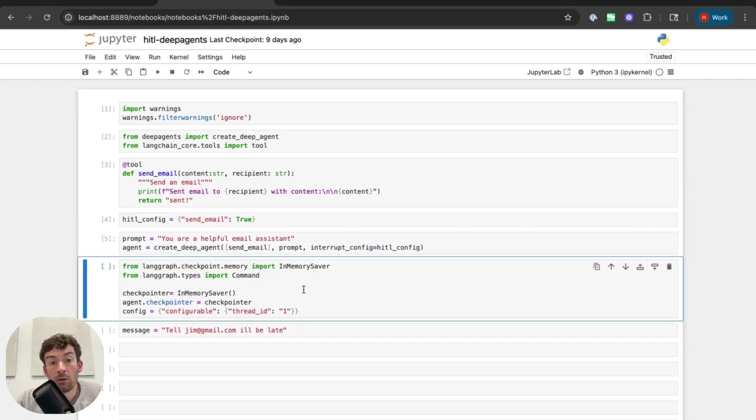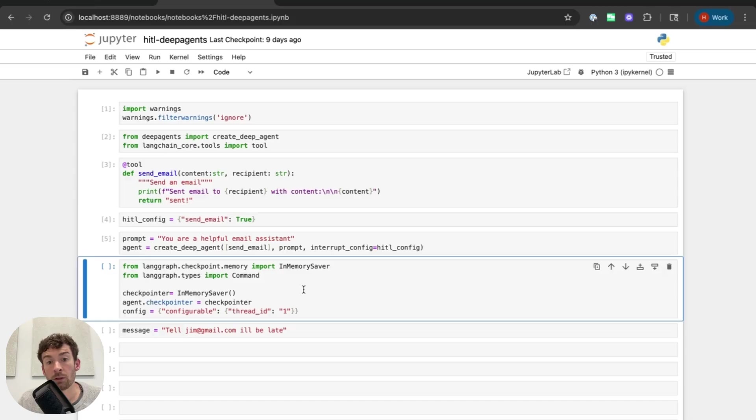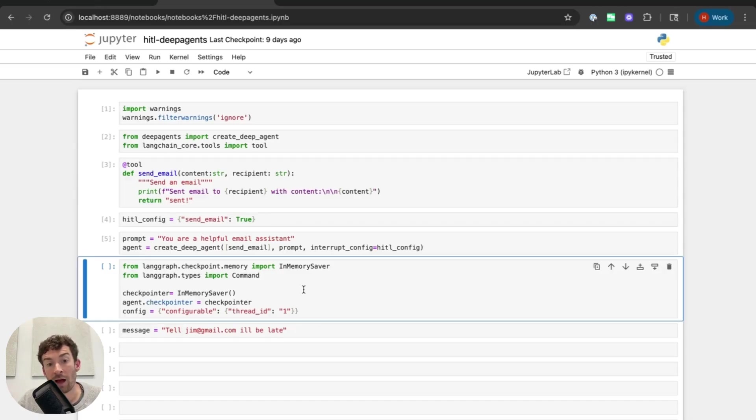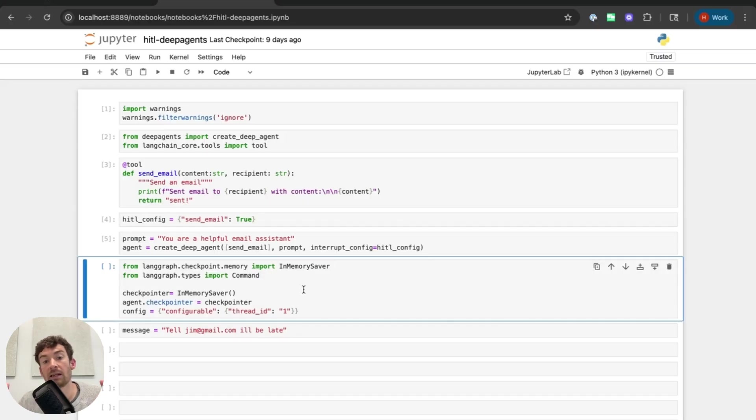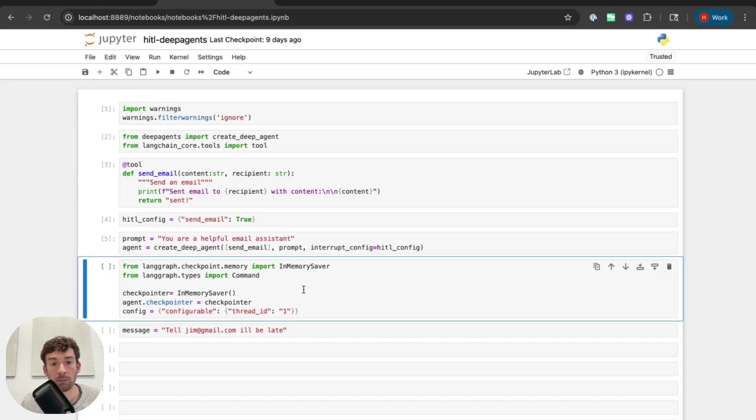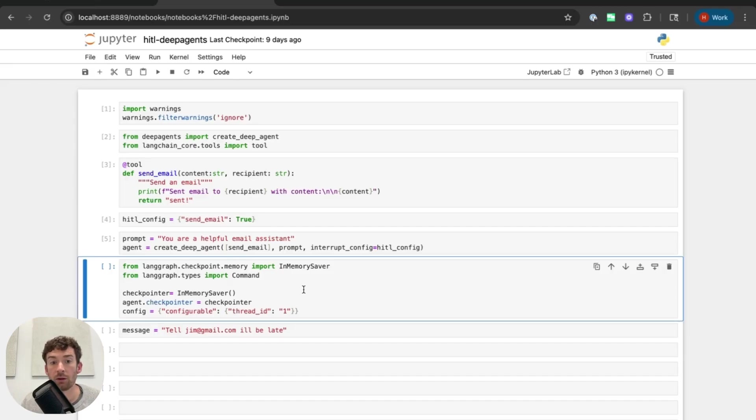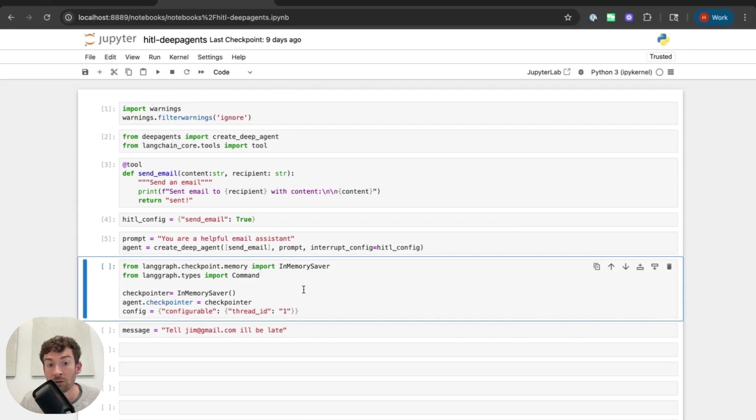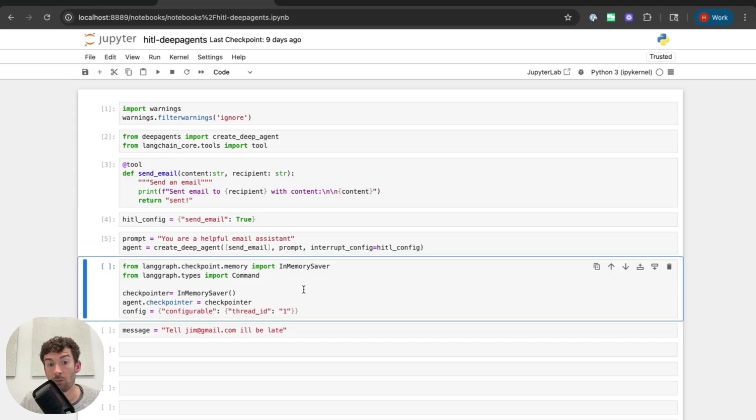And now I'm going to set up the check pointer. So the check pointer is necessary because in order for human in the loop support to happen, there needs to be this check pointer which will save the state of the agent at that point in time, at the point in time in which the interrupt occurs, and basically wait there indefinitely for the user to send in another signal whether that's the accept or edit or response. This statefulness provided by the check pointer is key for human in the loop settings. Langraph has really good checkpointing and persistence layer and it enables this human in the loop settings in a production ready way. And that's one of the main benefits of using Langraph.